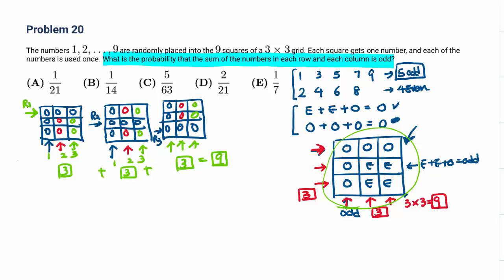Now we arrange the 5 odd numbers into the 5 designated odd spaces — that's a permutation, so 5 factorial. Then we arrange the 4 even numbers into the 4 remaining squares: 4 factorial. And we multiply by the 9 valid grid configurations.